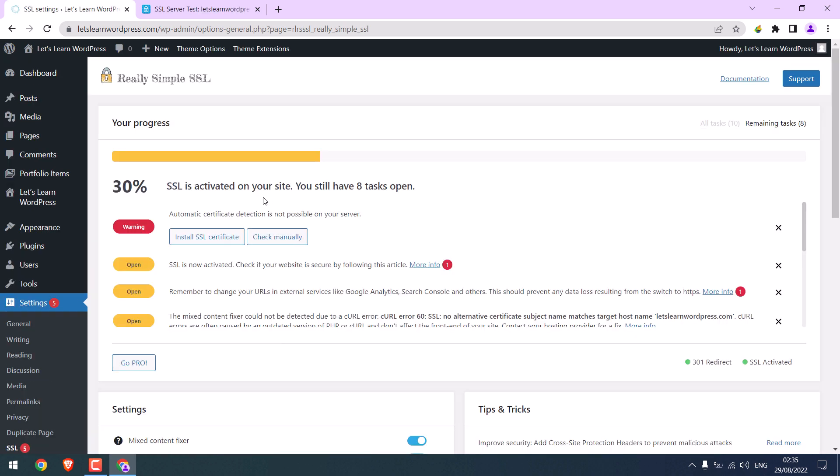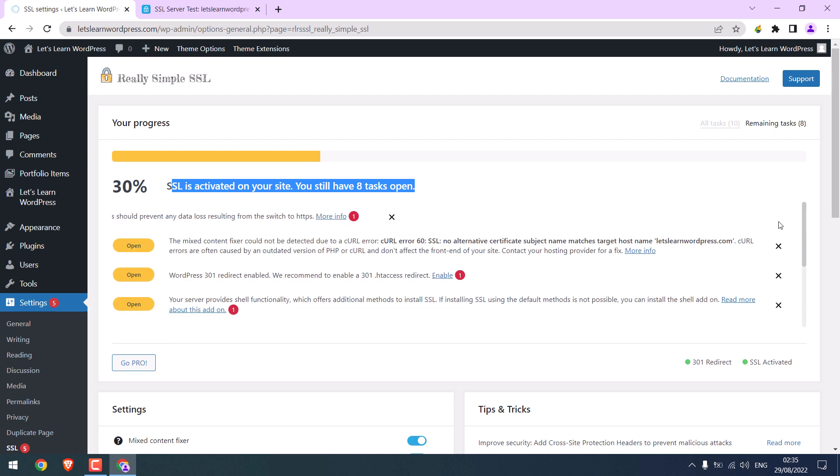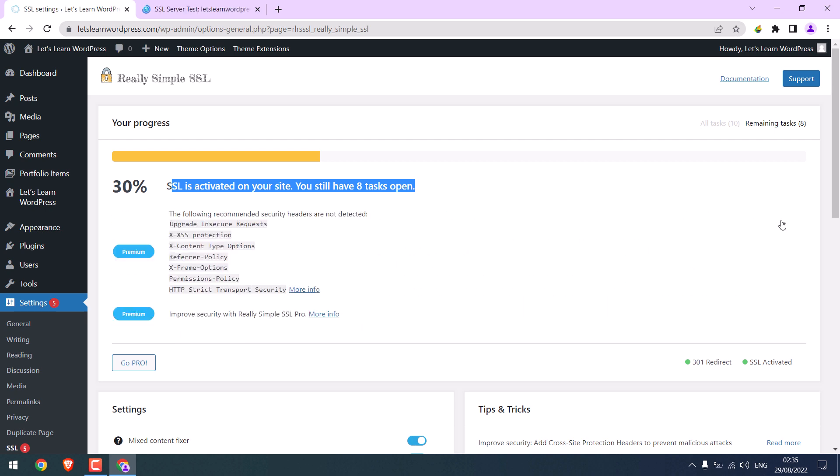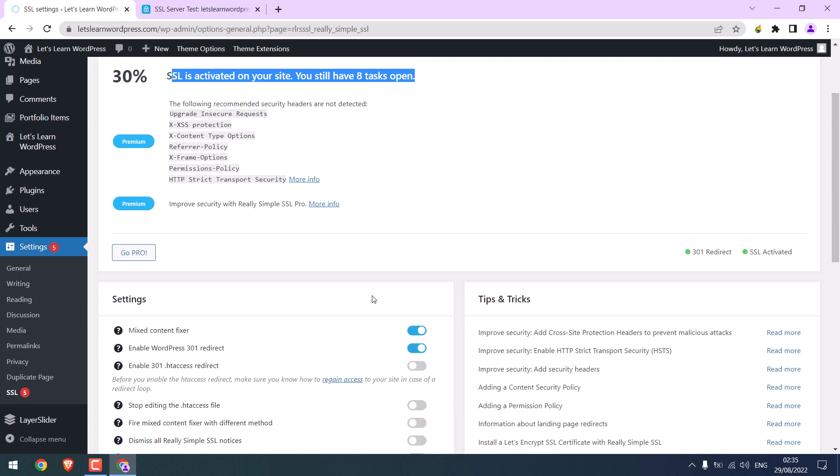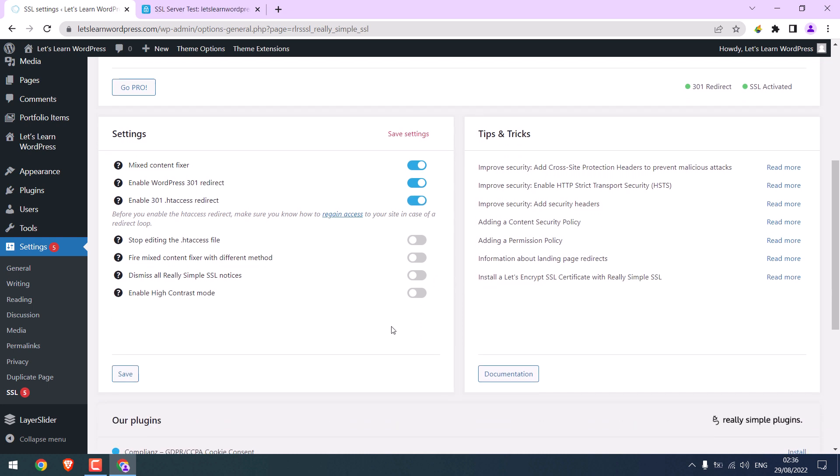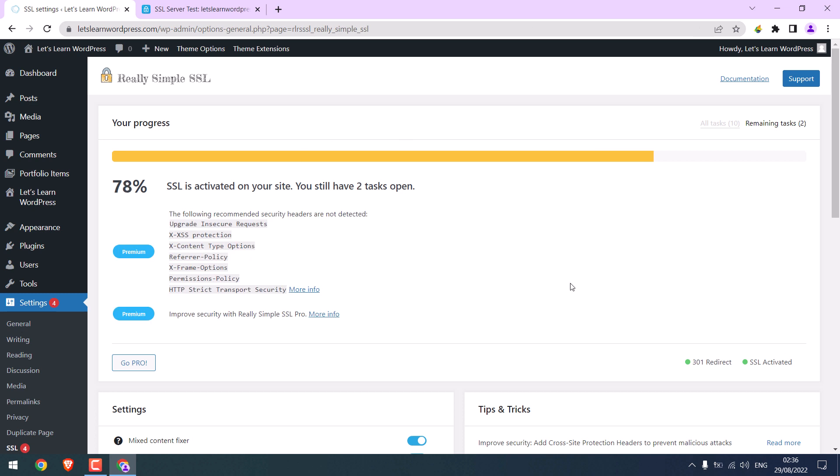Close all notifications. Some are pro features too. Anyway, now enable this 301 htaccess redirects. If there is any issues, you should correct it from the server. You will be logged out. Log in again. Well done. Some of them are pro features.